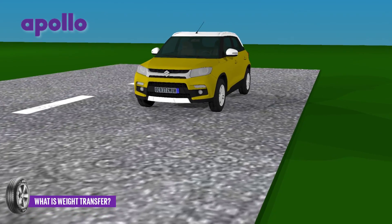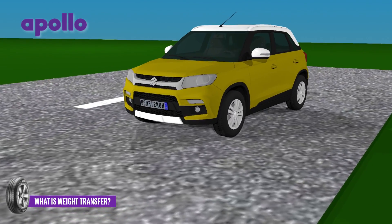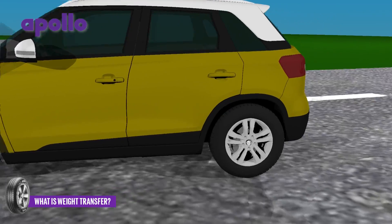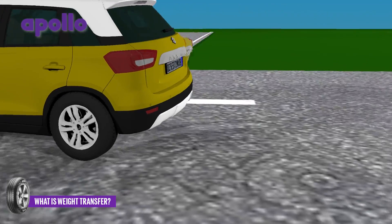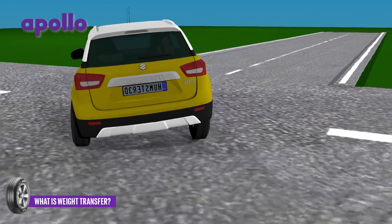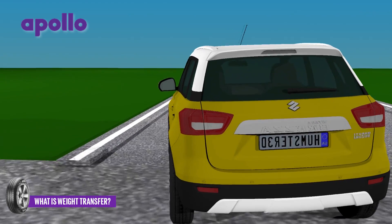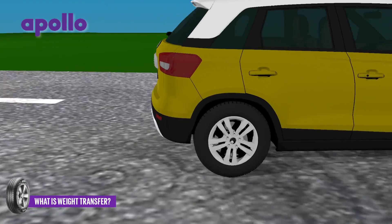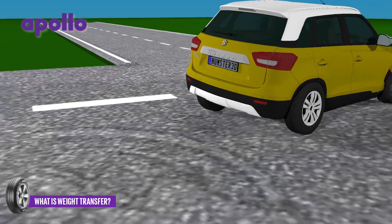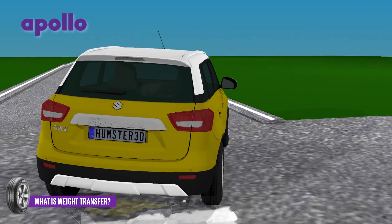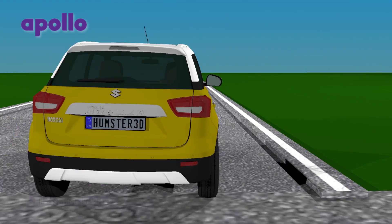Finally, when the animated car makes a sharp turn to the right, the car leans to the left, transferring weight to the tires on the outside of the turn, which is what we call car roll. So the lesson learned is: weight is always transferred in the opposite direction to the car's movement.